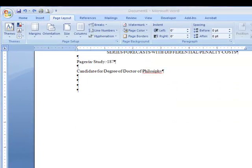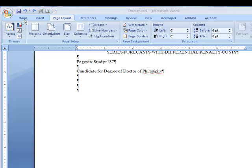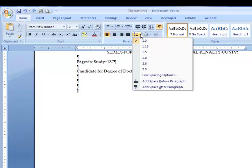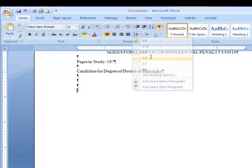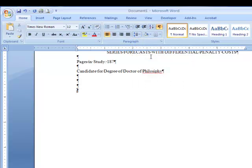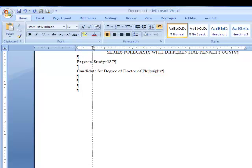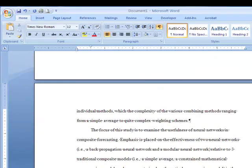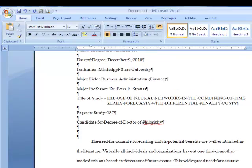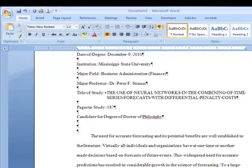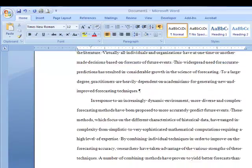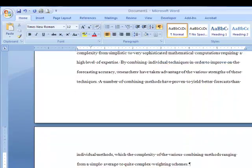Click below the blank lines you left after the degree line. Change your line spacing to double, and using the ruler, set the first line indent to the half-inch mark. Type your abstract at this point. The word limit for theses abstracts is 150 words, and 350 words for dissertations.